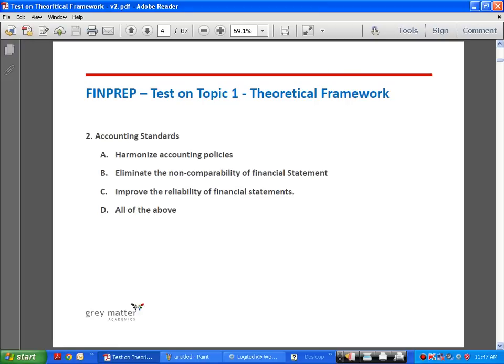Accounting standards are broad policy guidelines issued by the ICAI which help companies decide what accounting policies are permissible for various assets, liabilities, incomes, and expenses. These standards are issued so that accounting policies are harmonized, comparability of financial statements is enhanced, and reliability of financial statements is improved. So the answer is D, all of the above.